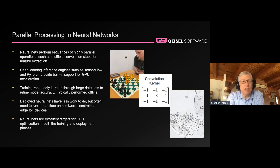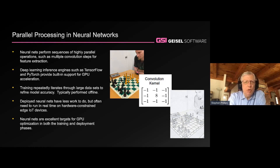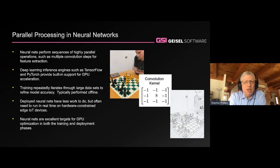Neural networks in themselves are ideal candidates for GPU acceleration. They perform sequences of operations — for example, on image-based data — such as convolution to get a different perspective on the input data. On the right you see an edge detection convolution kernel, which takes the original image and gives another piece of data for the neural net to use in its decision making. There are usually multiple convolution kernels, and every one involves nine multiplies and eight additions — lots of low-level math, a perfect candidate for a GPU.